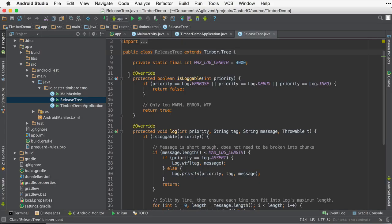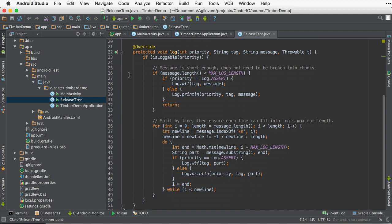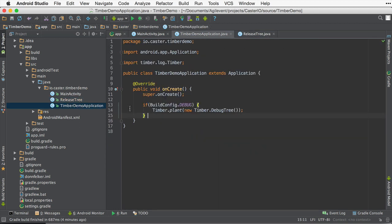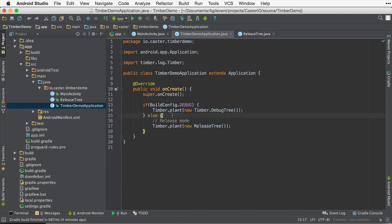To set this up, we're going to want to do something real easily inside the application class. We're just going to add an else statement like this. And so we'll now plant the release tree if we were in the release build.